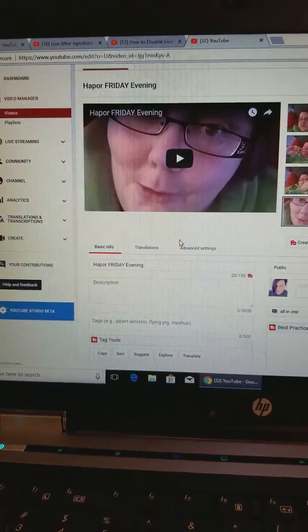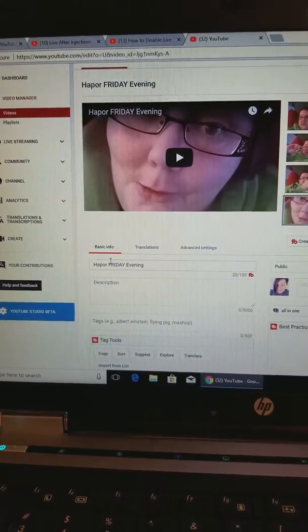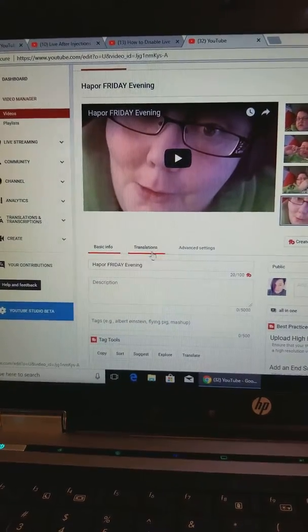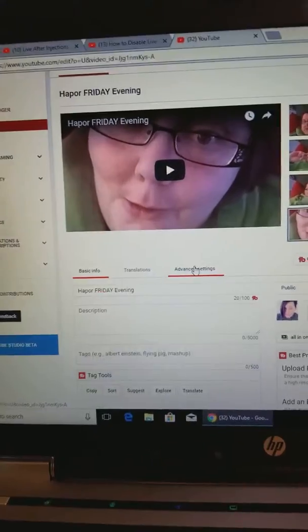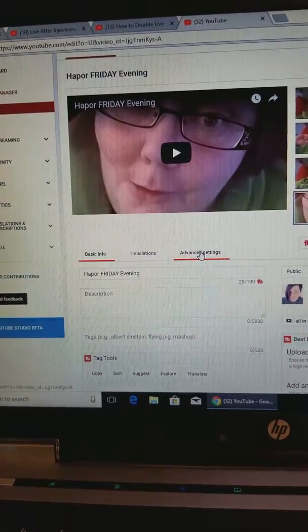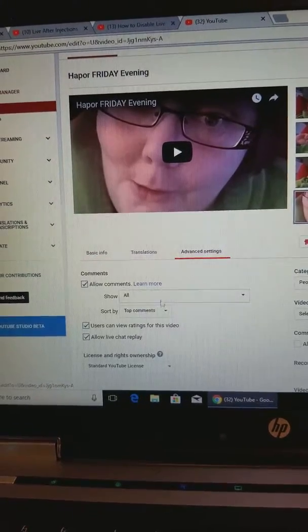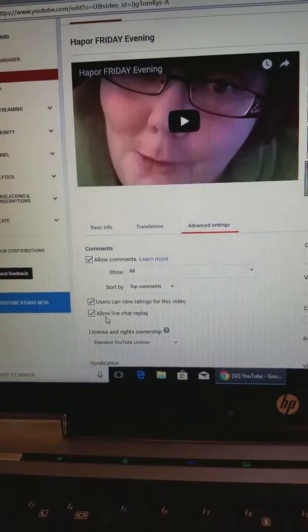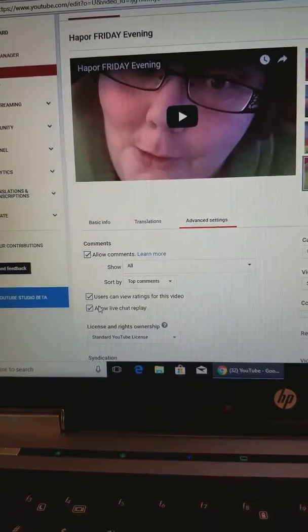Underneath your video, you're going to see basic info, translations, and advanced settings. You're going to click advanced settings and go down here. It's going to show this stuff.